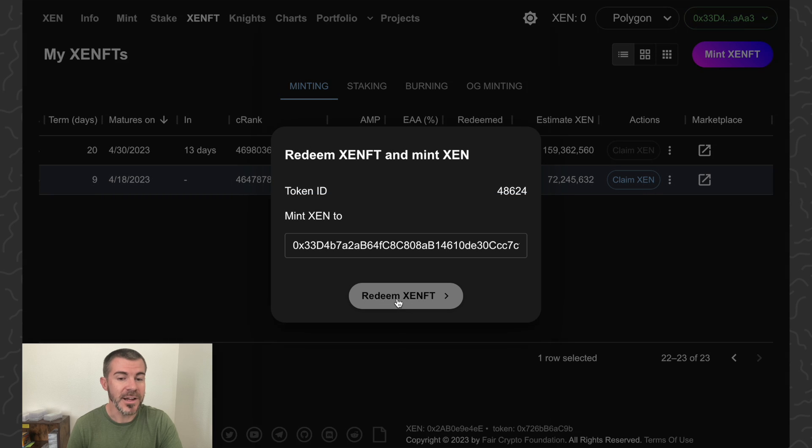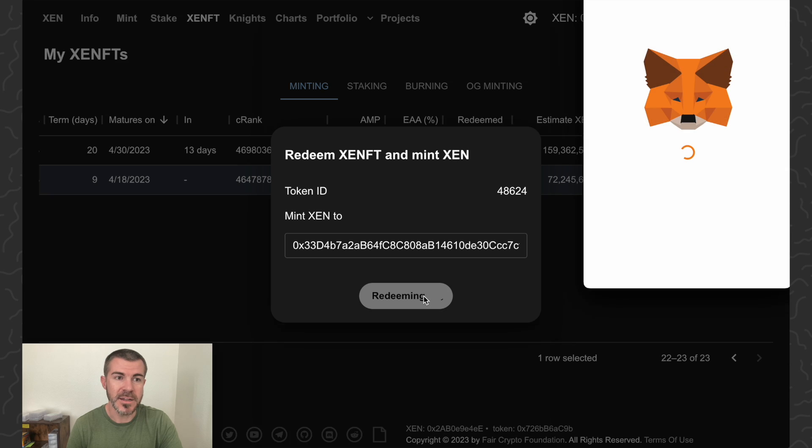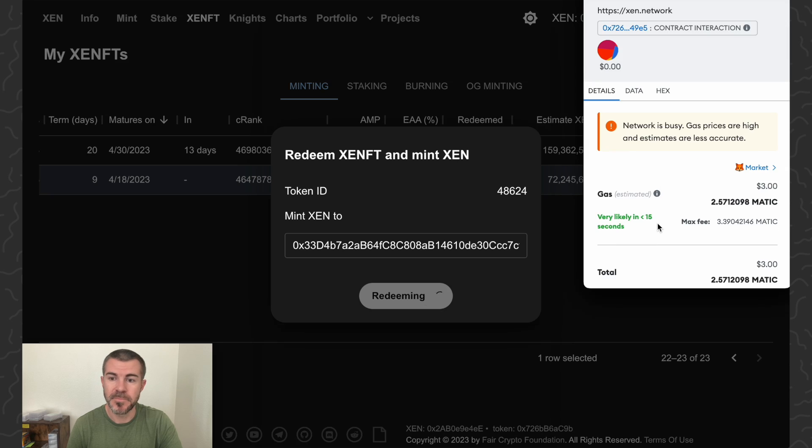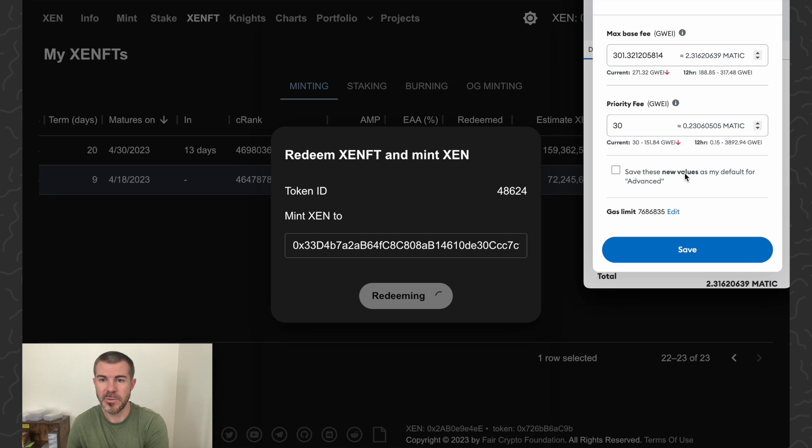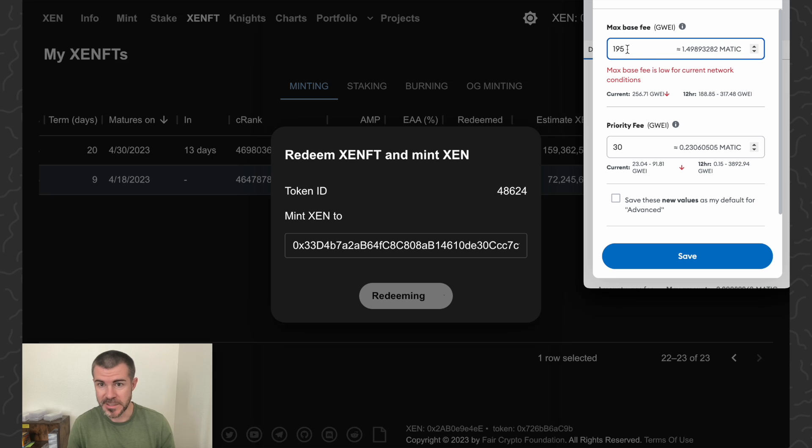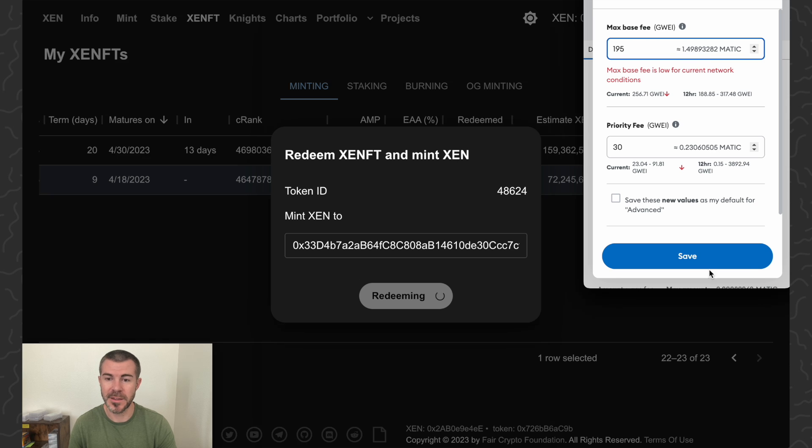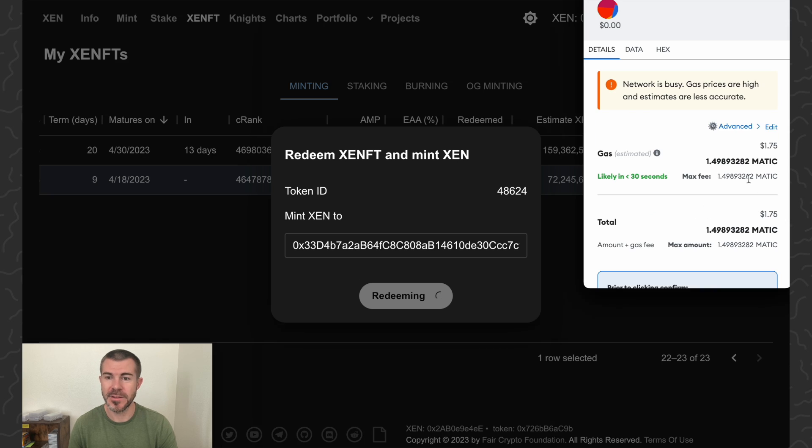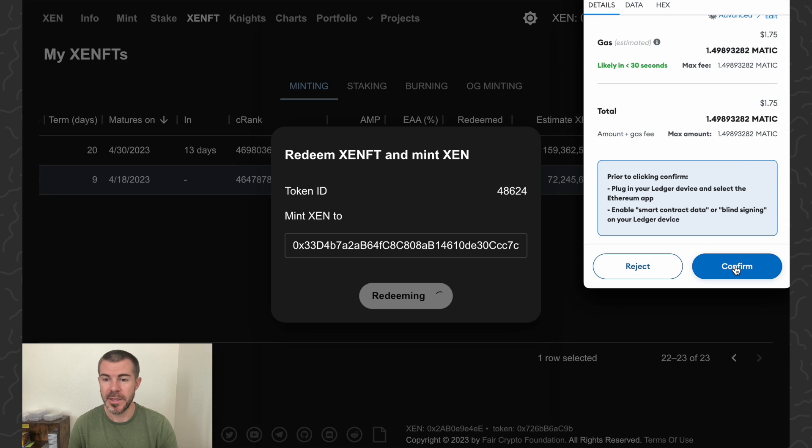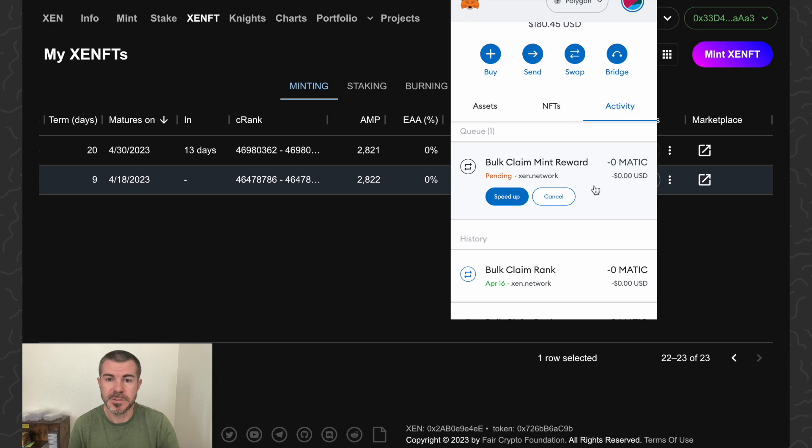You can select the address that you want to claim to, which is really nice. I'm just going to leave it on my address and click redeem NFT. Let's see what happens here. 2.3 MATIC to claim it. We can do advanced, so I'm just going to set this on 195 for the gwei. It might take a while but that's okay. That'll put me under 1.5 MATIC, a more realistic claim price. Click save and click confirm.